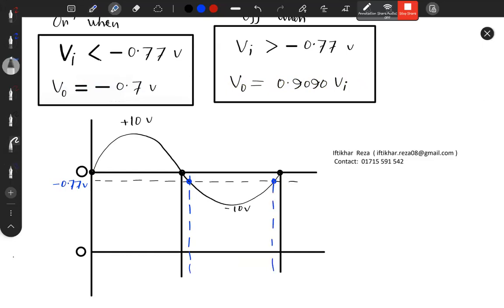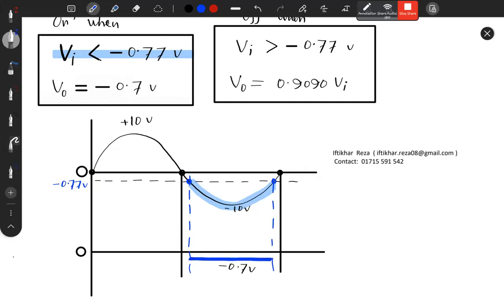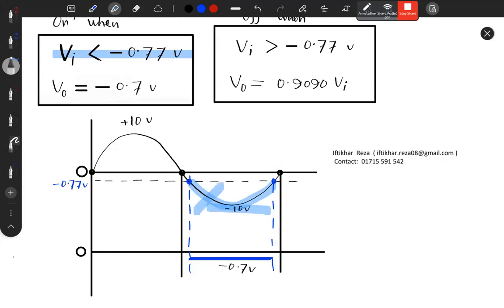When the input is less than minus 0.77V — both portions — the output is fixed at minus 0.7V. The output of the circuit: when Vi is less than minus 0.77V, the output is fixed at minus 0.7V. For input at minus 10V, output is minus 0.7V. For input at minus 5V, output is also minus 0.7V.